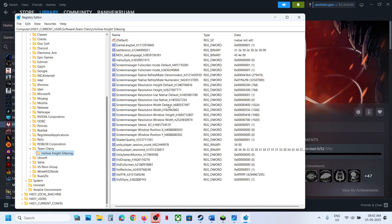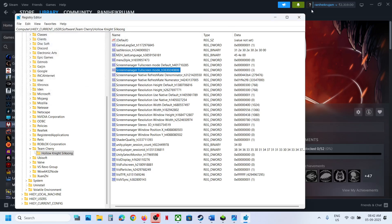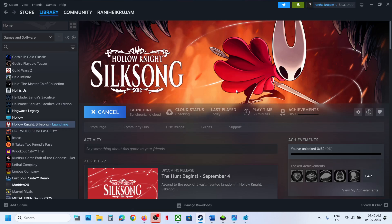Go to HKEY_CURRENT_USER, expand Software, find Team Cherry, expand the Team Cherry folder, and select Hollow Knight Silksong. Here you will see Screen Manager Fullscreen Mode underscore some numbers. Double-click on it and set the value data to 3, then click OK.